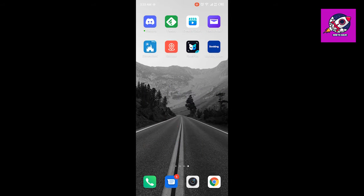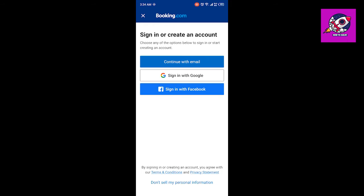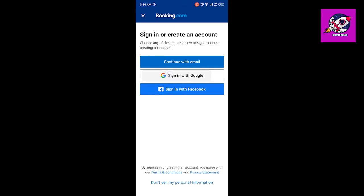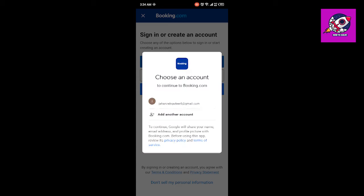First, you need to open booking.com. Once you open booking.com, there is an option to sign in or create an account. You can see three options: continue with email, sign in with Google, or sign in with Facebook. I am going to go with sign in with Google — you can select any option.